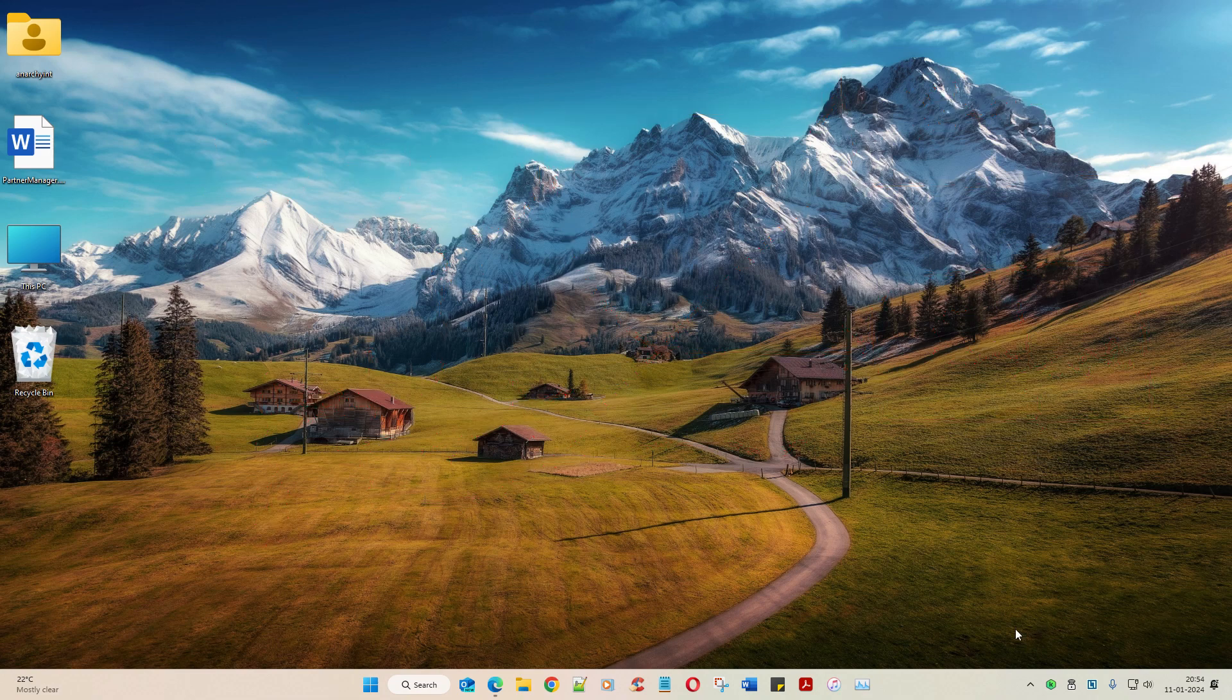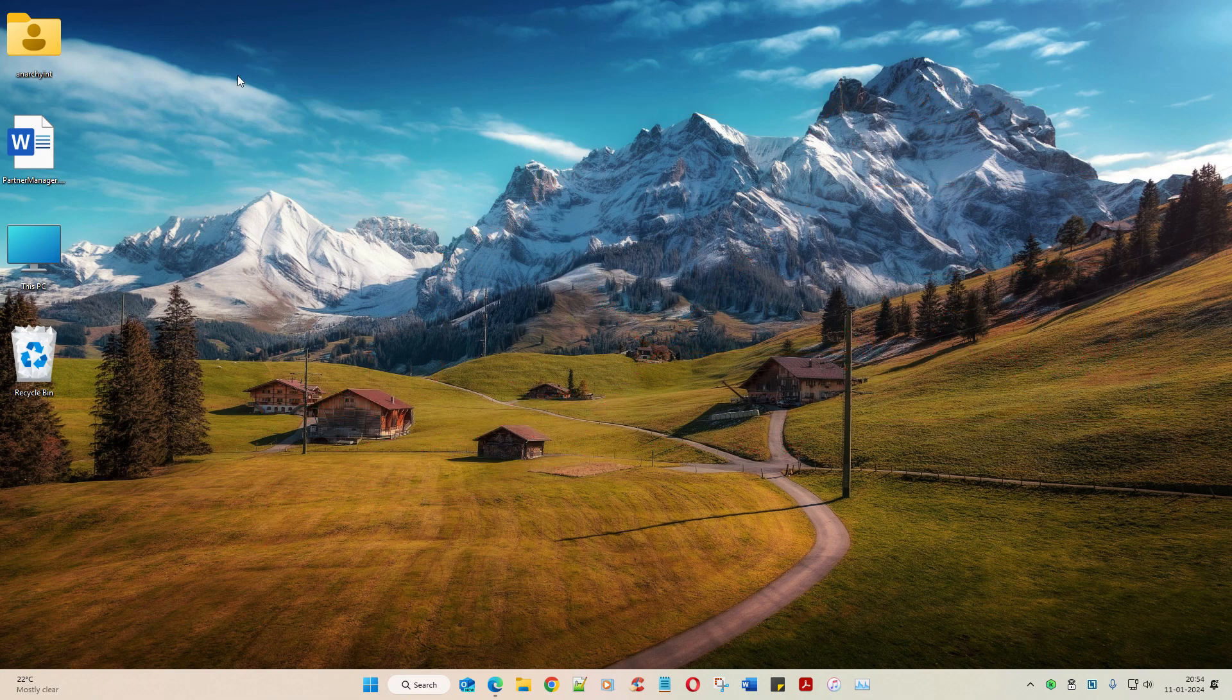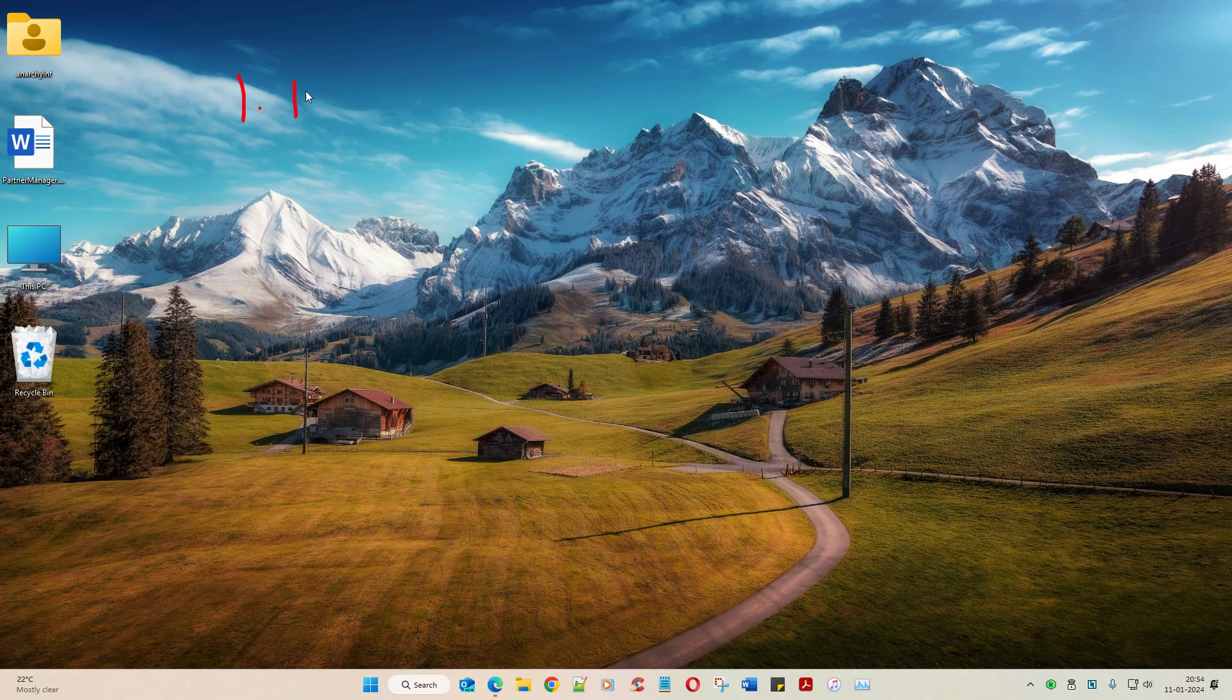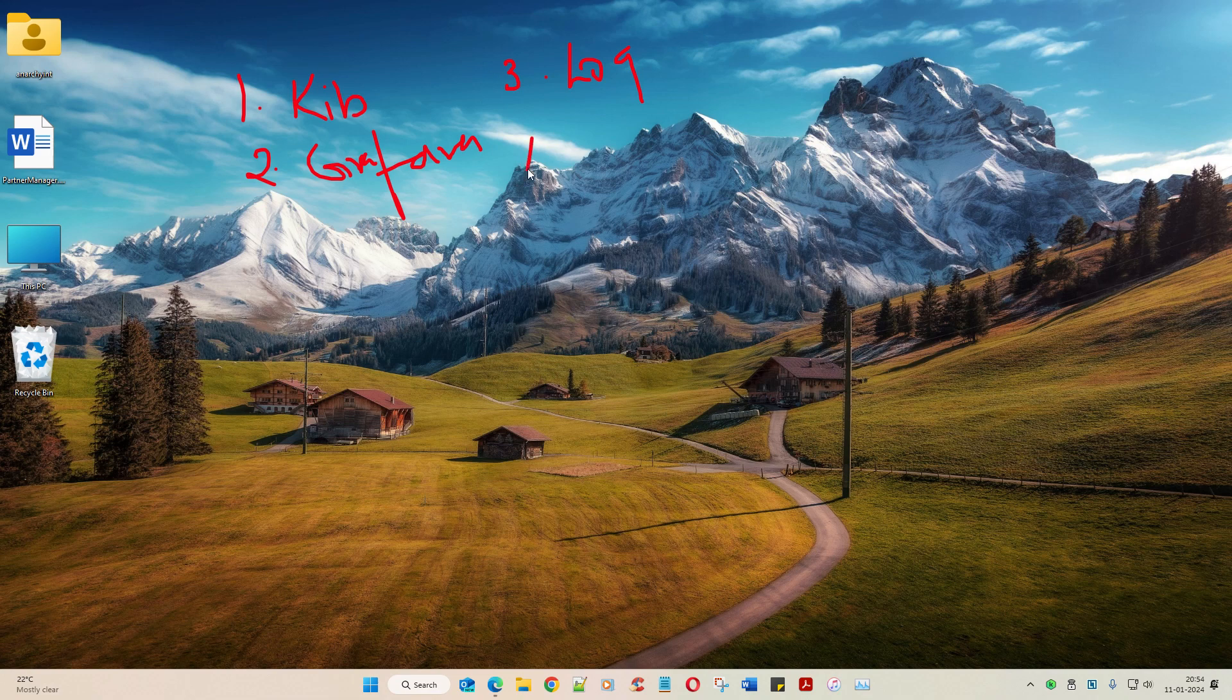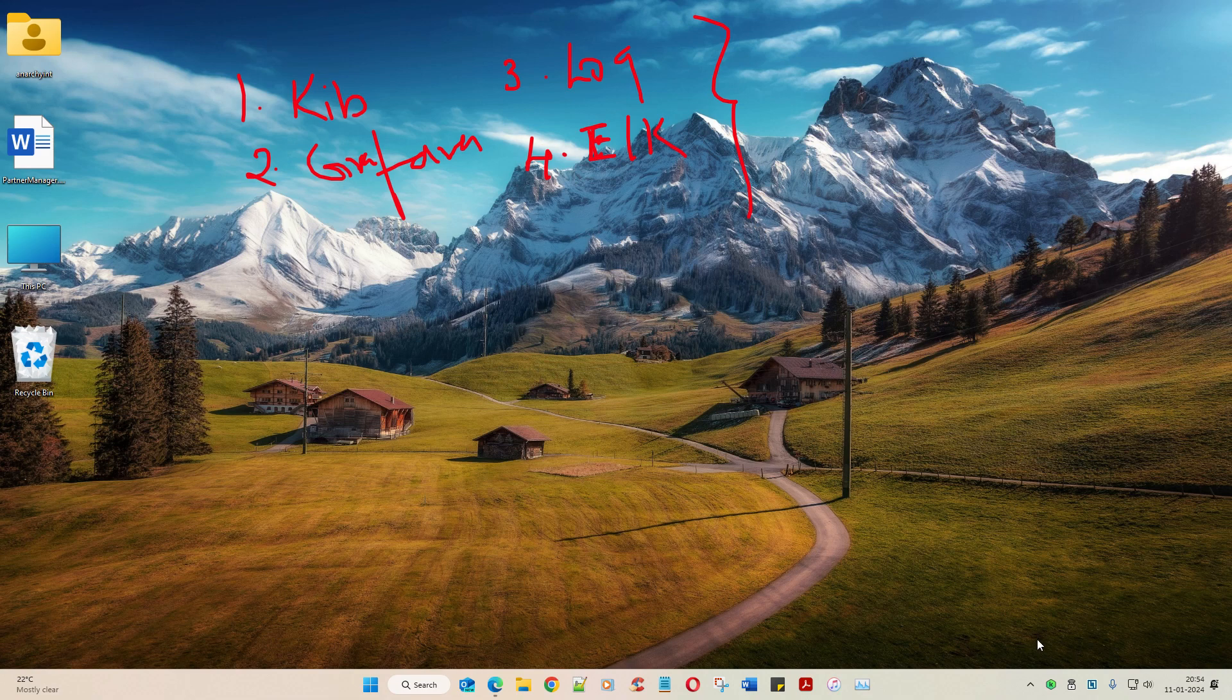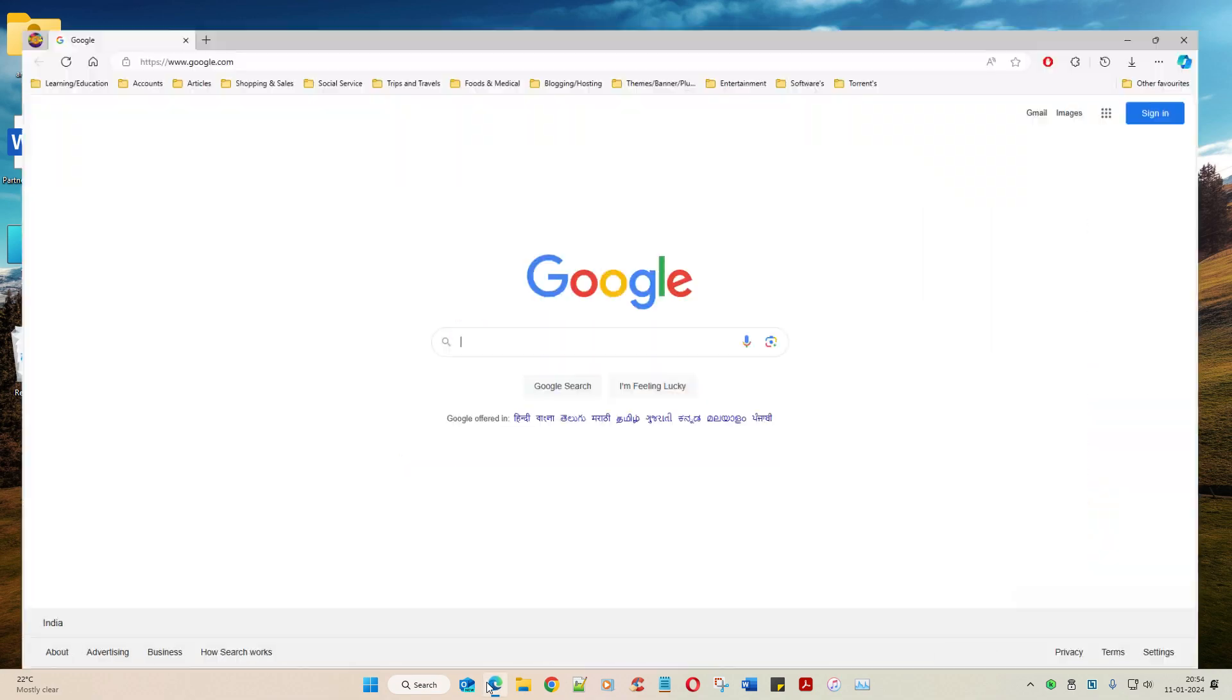So we need to first download Kibana, second Grafana, and then third is Logstash. Fourth is ELK. This is going to be a good start. The first part of the video is just going to download this. So let's do that.